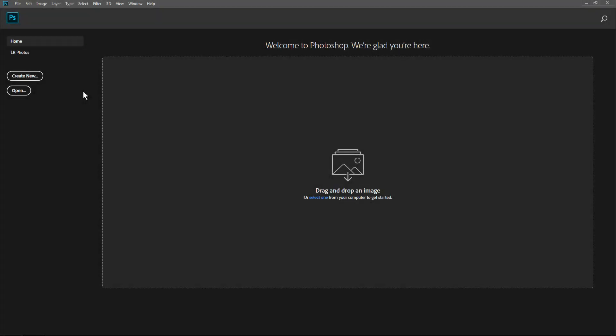Hi everyone! Now we are going to create a logo intro animation using Photoshop animation timeline.